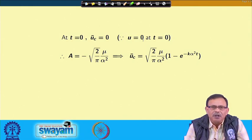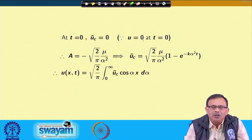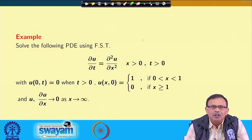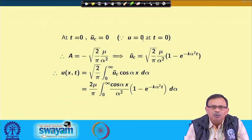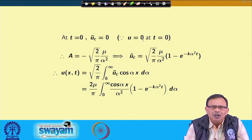The third step is to apply the inverse Fourier cosine transform to find u(x,t). Using the inversion formula: u(x,t) = √(2/π) ∫₀^∞ ū_c · cos(αx) dα. Substituting our expression, the result becomes u(x,t) = (2μ/π) ∫₀^∞ [cos(αx)/α²] · (1 − e^(−kα²t)) dα. This integral can be evaluated further; we leave it as an exercise.